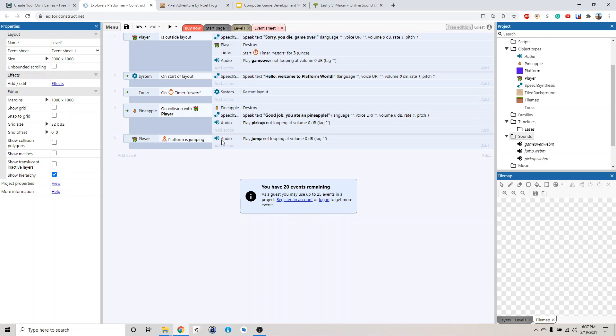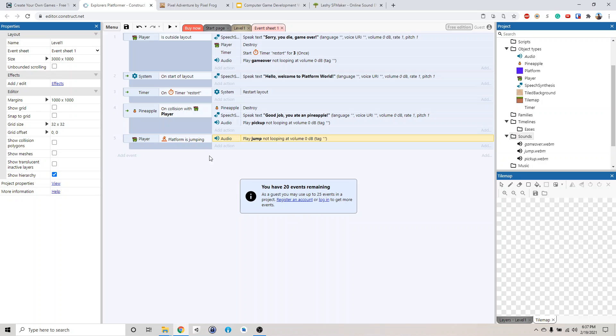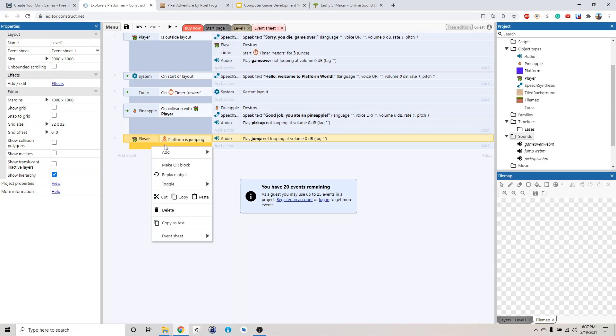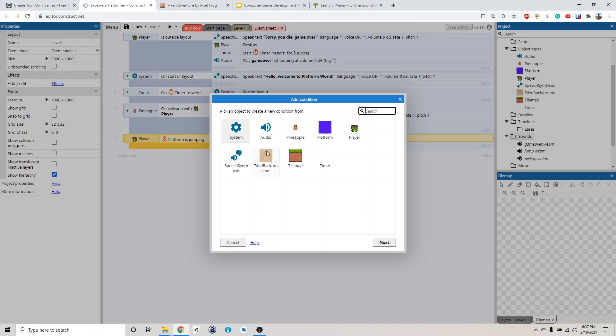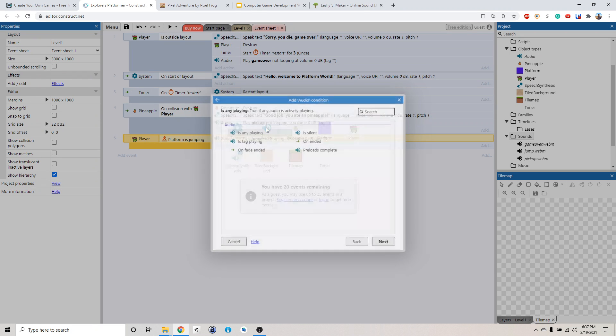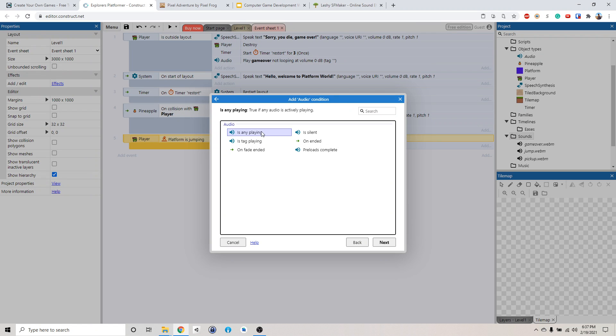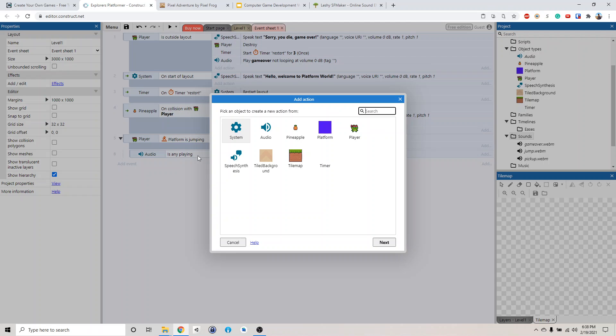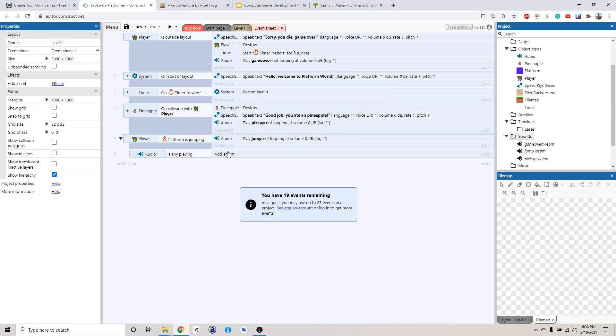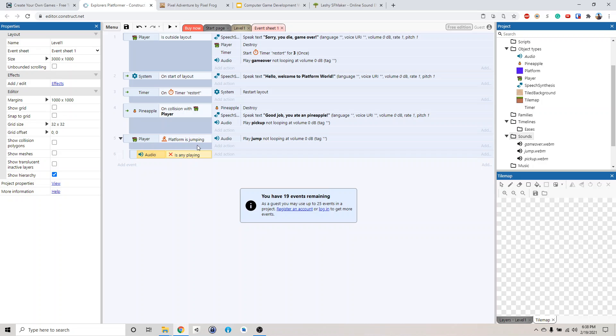Yeah, okay. I guess the problem is that if it's jumping, keep playing it. I wonder if we can add a secondary event. Add sub event. If audio is on end, file complete, is any playing? Let's see. It's playing. Well anyway, don't worry about it.